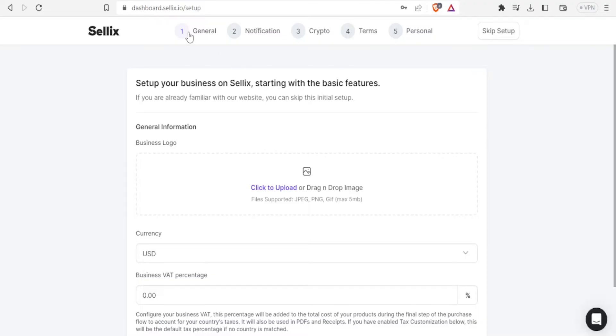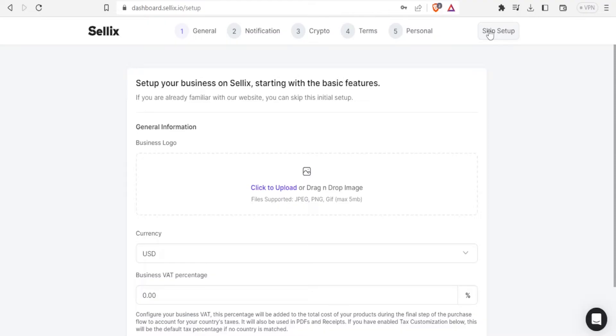And it will bring you to this site. This is the home page before you do any setup. So you'll need to set your info in general, you are going to also do the notification, the crypto and then the terms and then the personal. You can skip this setup but in this case we don't want to skip it because we want to do exactly that.